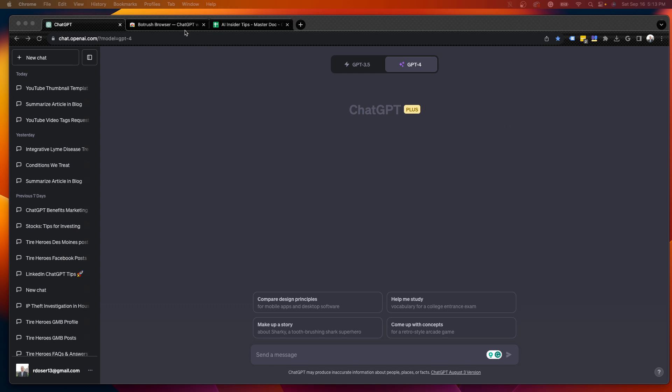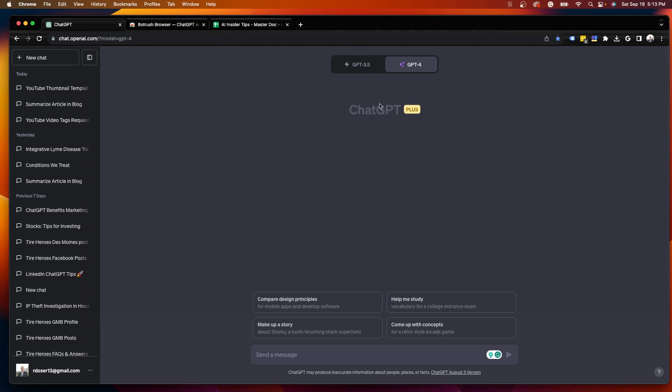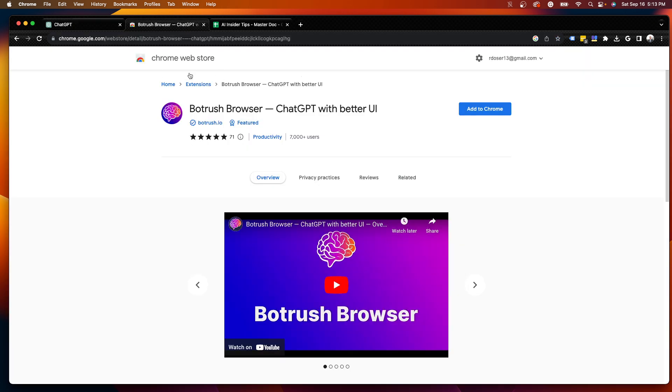So what you need to do guys, and this will work on the free version of ChatGPT, you'll notice I am on ChatGPT+, but this will work even for the free version of ChatGPT. So what you need to do is install this Chrome extension called Botrush Browser, ChatGPT with better UI.